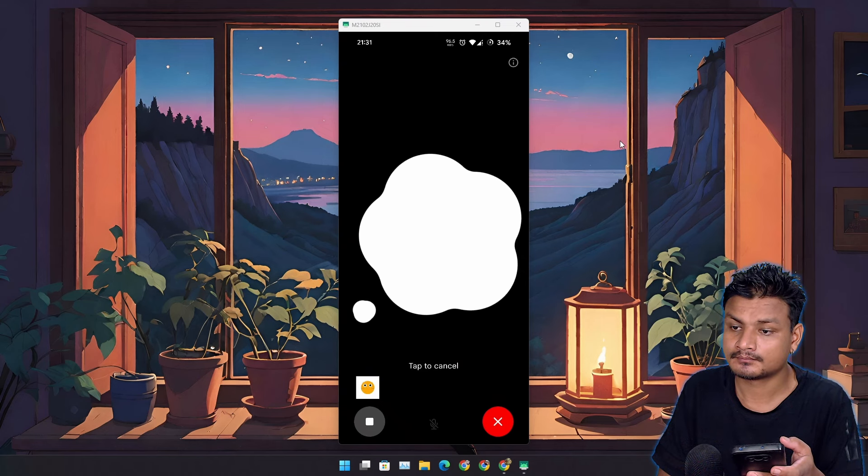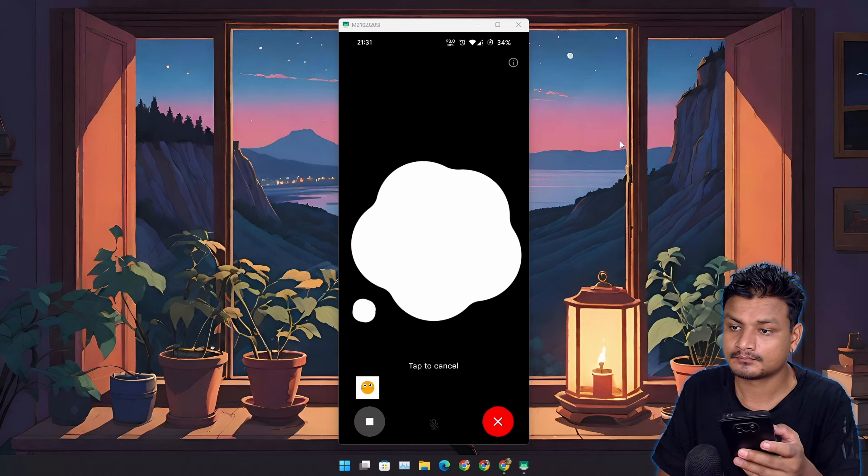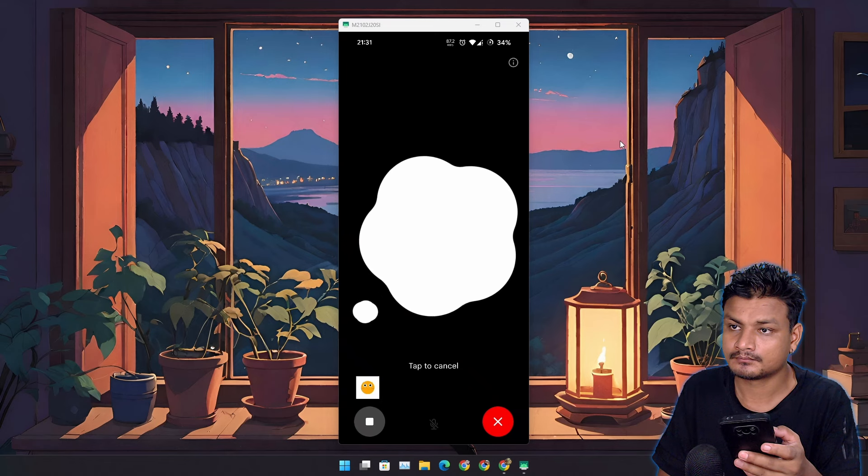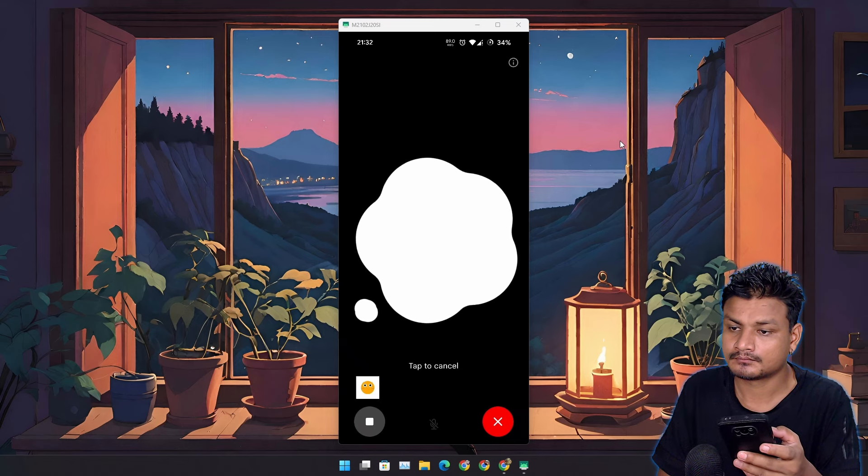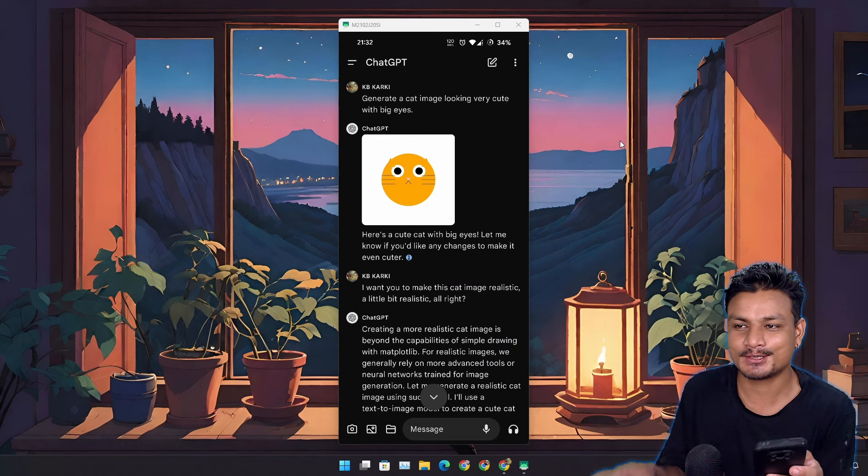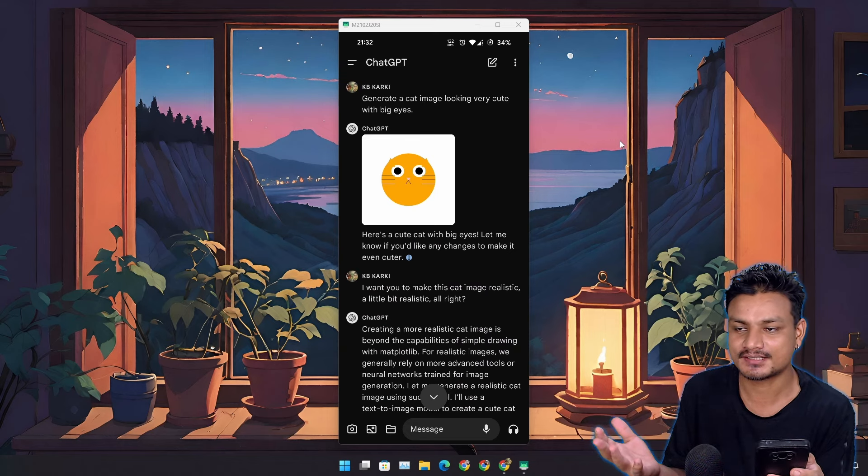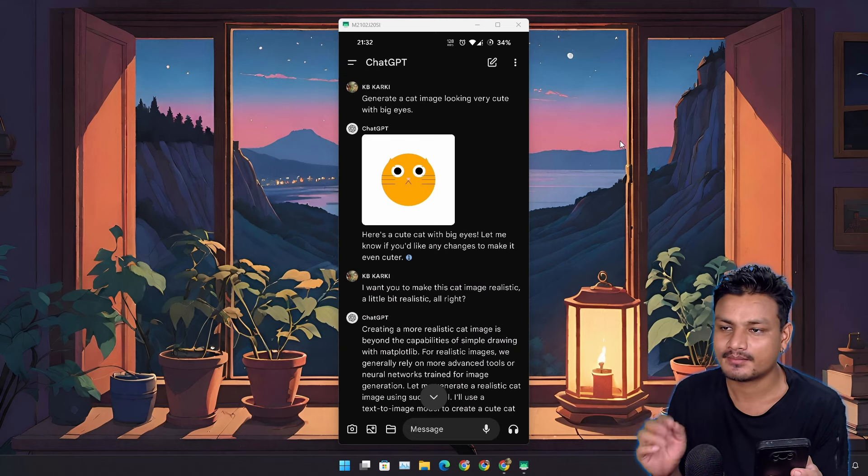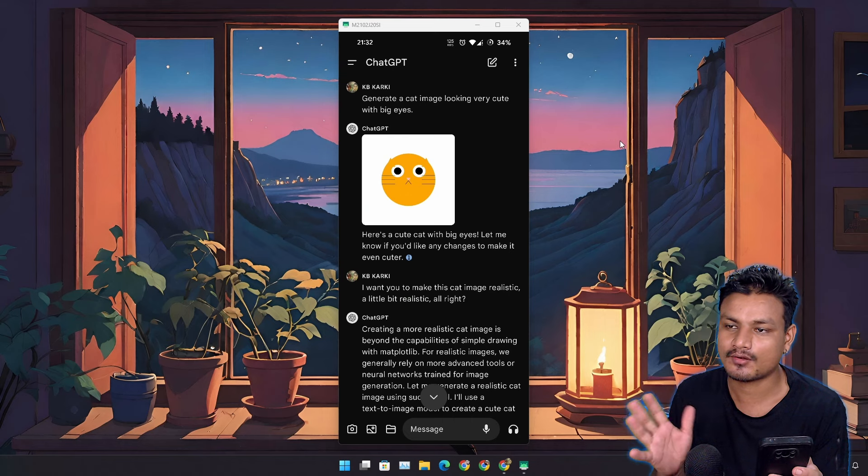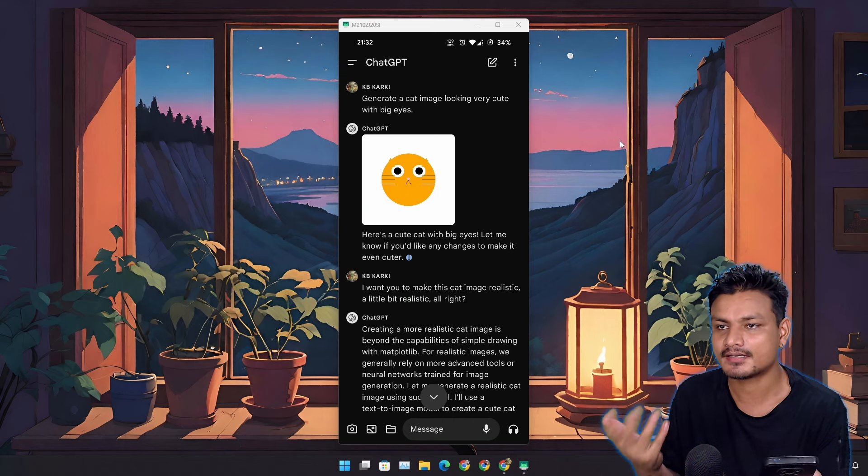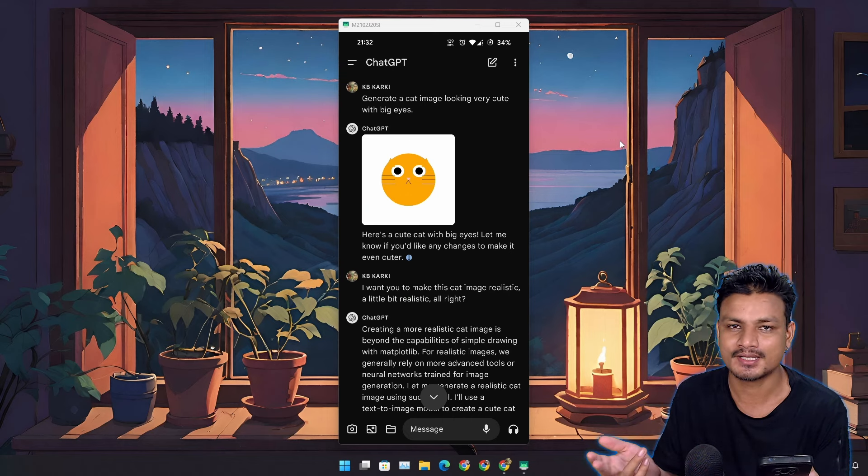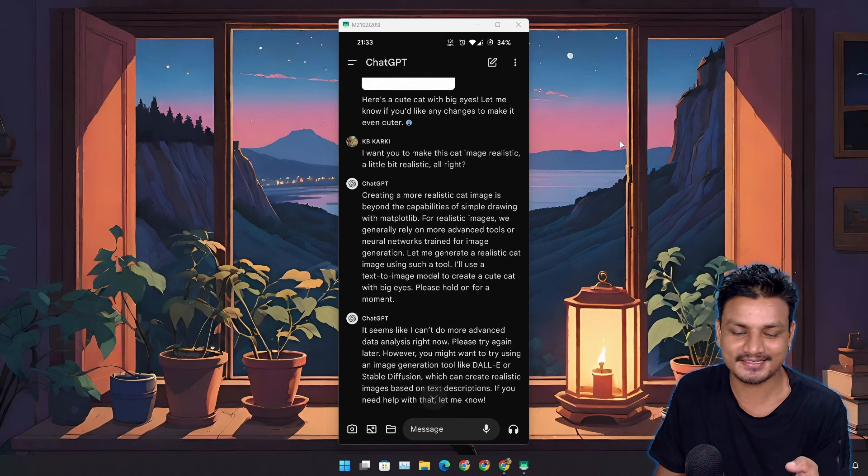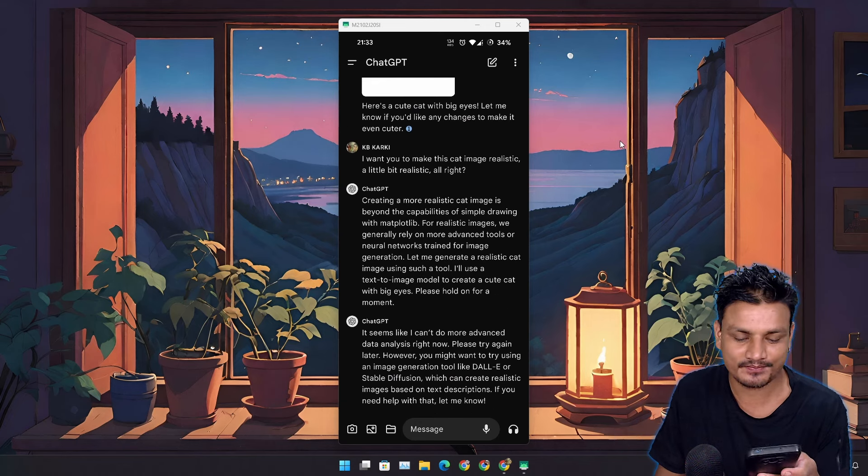It seems like I can't do more advanced data analysis right now. Please try again later. However, you might want to try using an image generation tool like DALL-E or Stable Diffusion. So it looks like even though you can generate images in free ChatGPT, they are like drawings. To get better images, I think you still need to get GPT Plus.